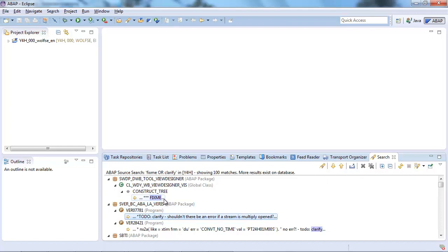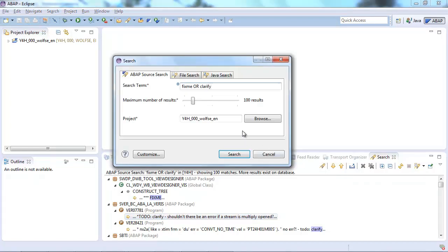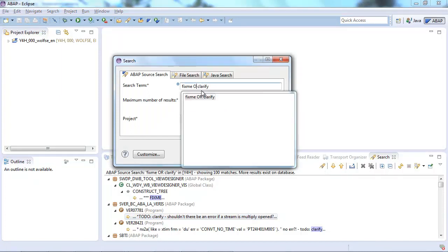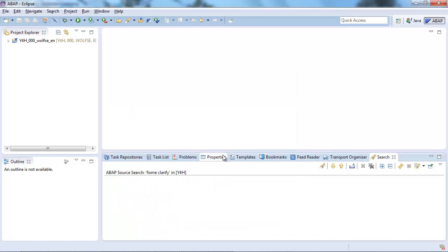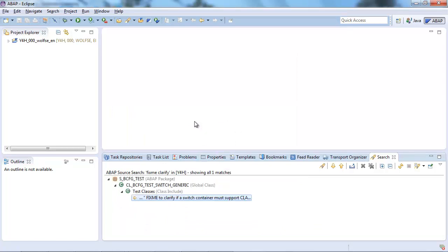However this is not the one I was looking for. I was actually looking for an include, for a class, for anything where both fix me and clarify is occurring. So maybe I remove the OR and let's say I stick with fix me and I stick with clarify and execute the search again. And as you can see here we only get one single result where both clarify and fix me are occurring.